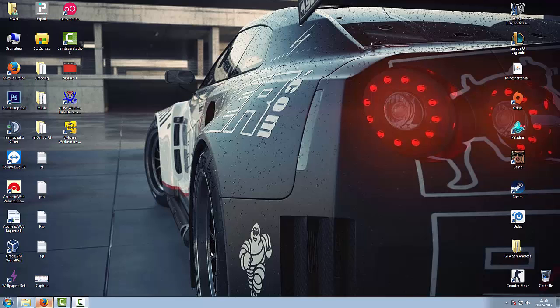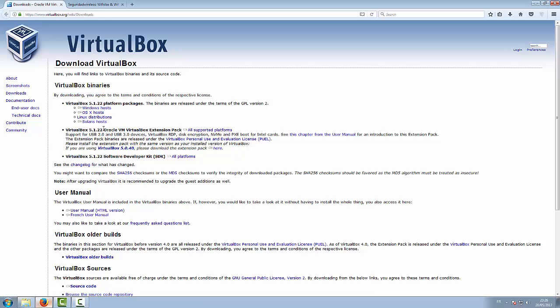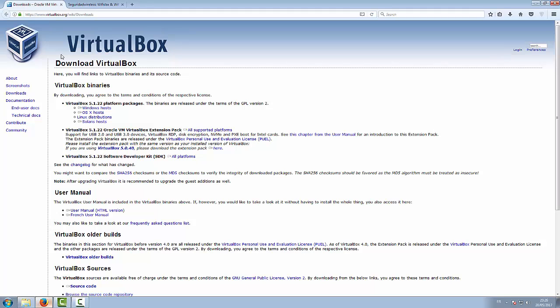Hello guys, today in this video I'm going to be showing you how to download and install WiFi Slax, an operating system which contains probably all the WiFi hacking tools. So the first thing you want to do is head to this website.